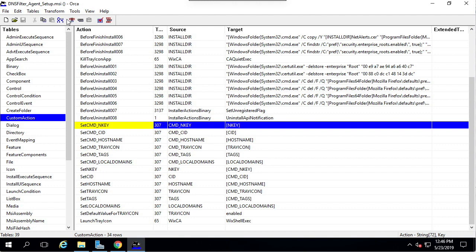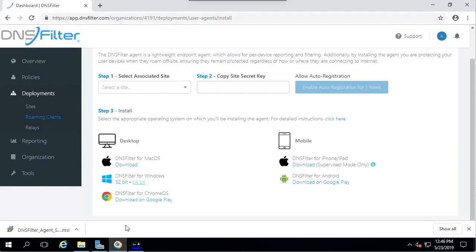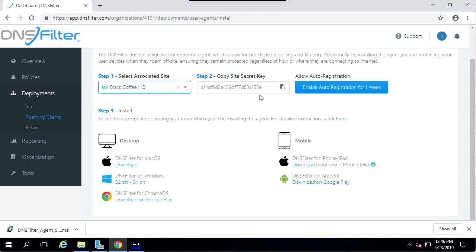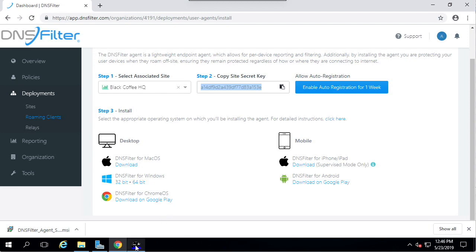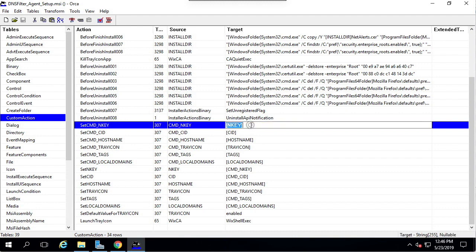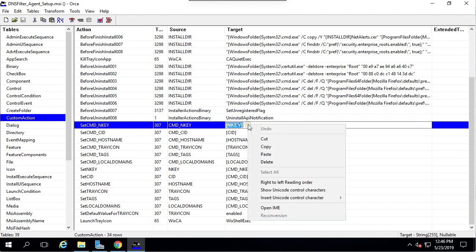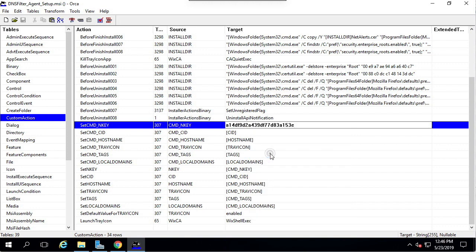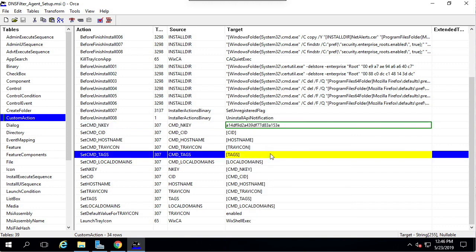Go back to the dashboard and view and generate your site secret key. Once you have that copied in your clipboard, go back into Orca and paste it in the corresponding field of set CMD and key. Notice it now has a green border. This indicates we've recorded a change that is different from the base MSI.